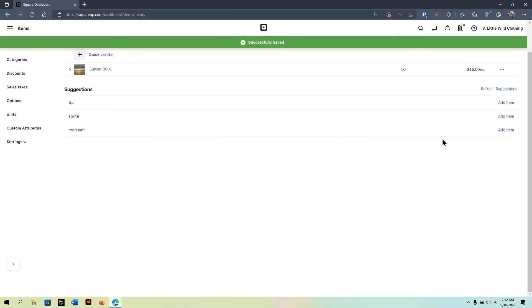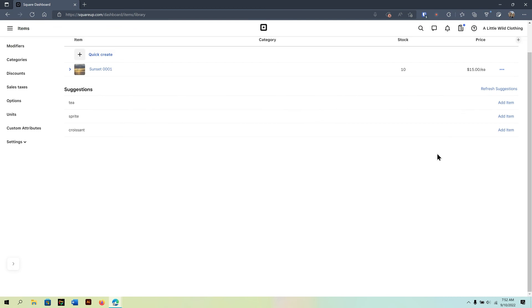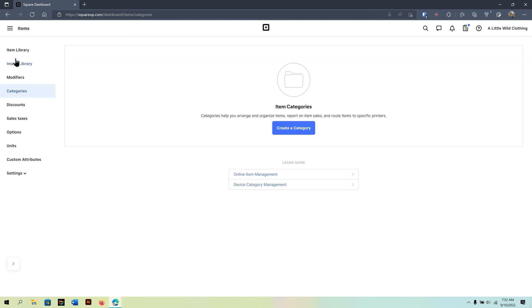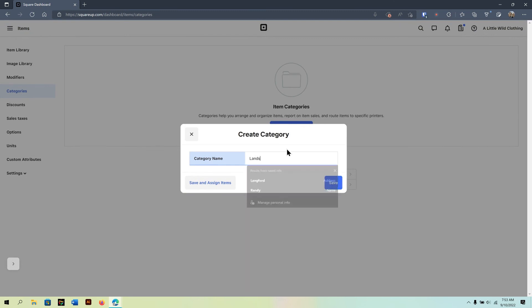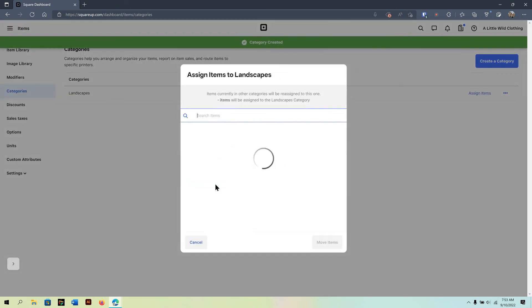And there we go. So, now my photo is set for selling. Now, if I wanted to go further and categorize, I would want to go to categories. And here I would create the different categories that may need to keep things organized.